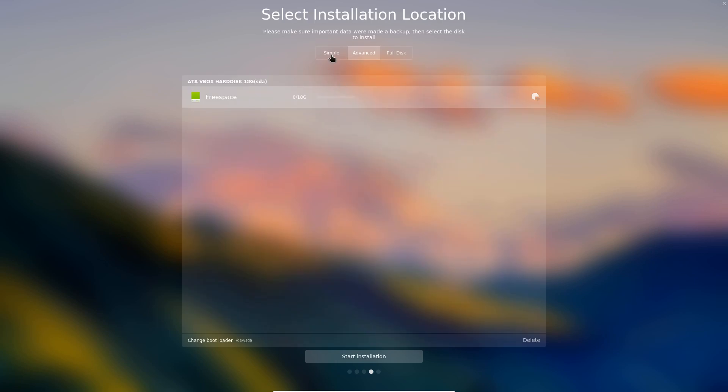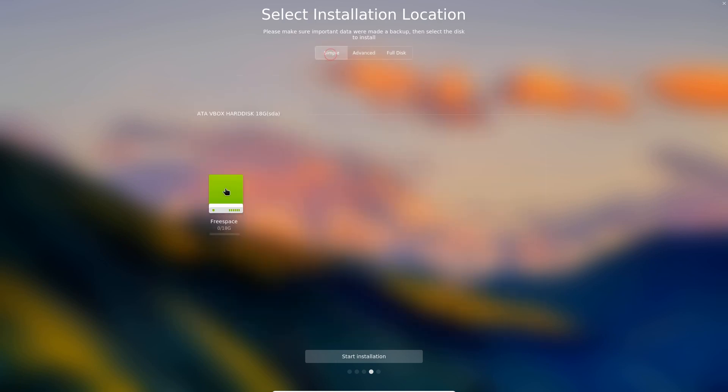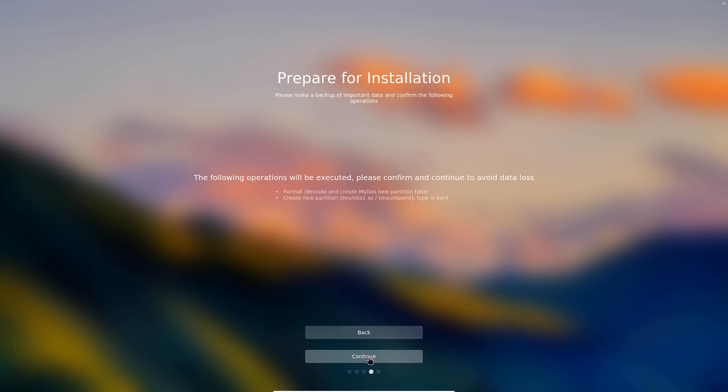Now if we go to simple, we select the drive, start installation. This will tell us what exactly simple means and what it's going to do. Of course there's the normal warning of backup your important data and the following operations will be executed. Please confirm and continue to avoid data loss.